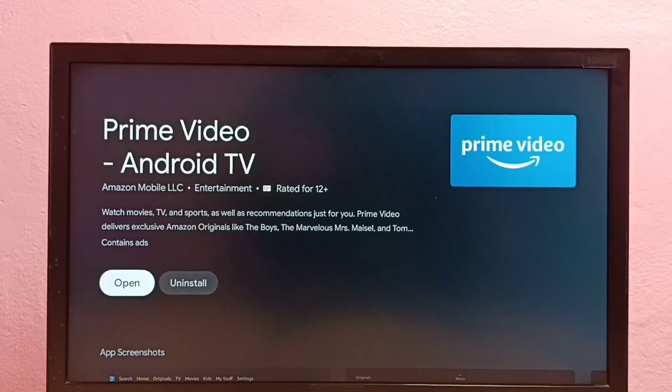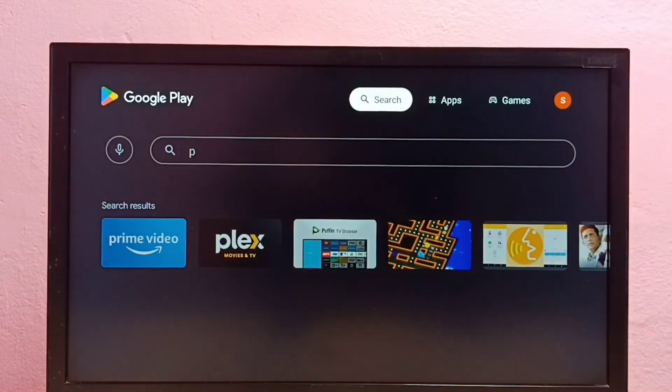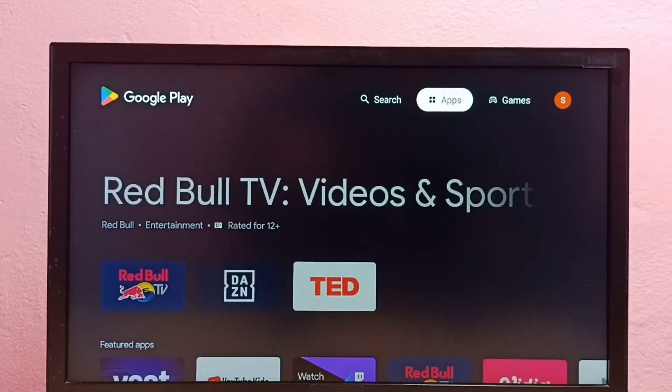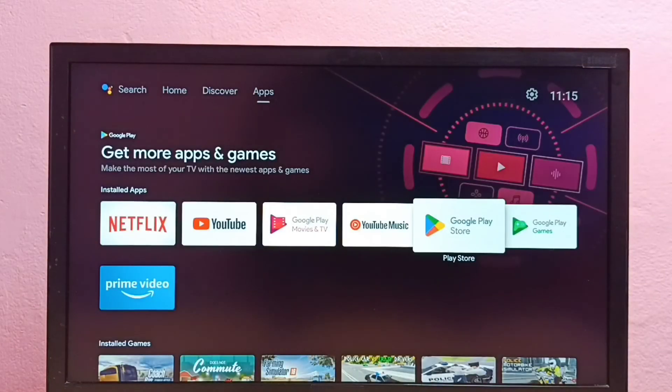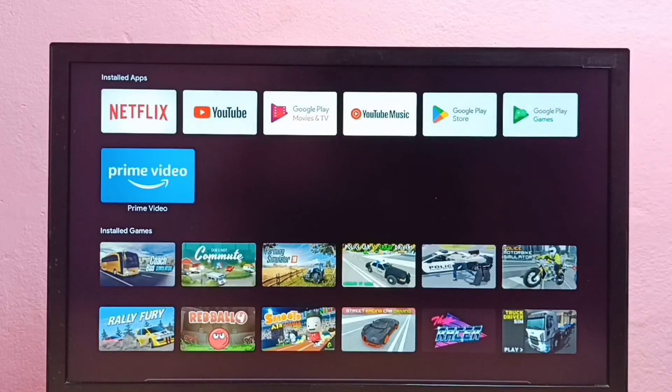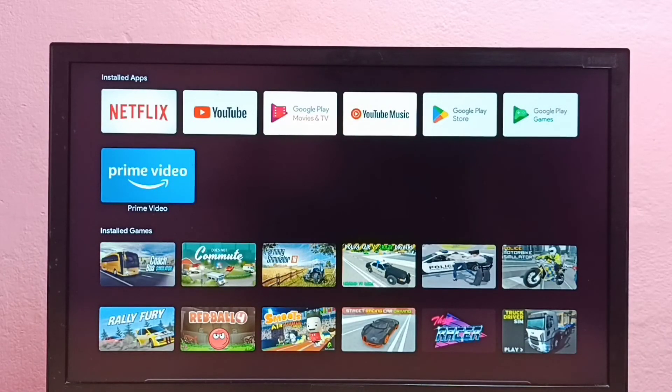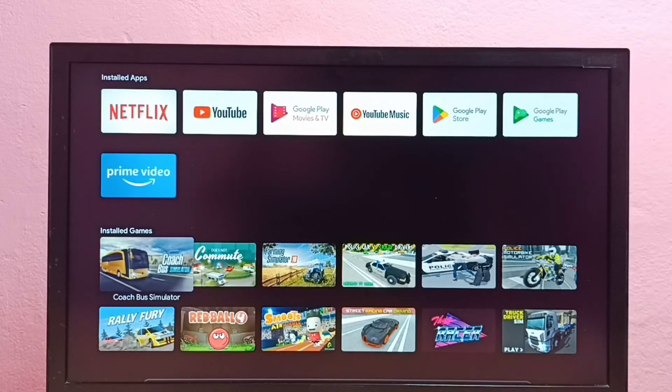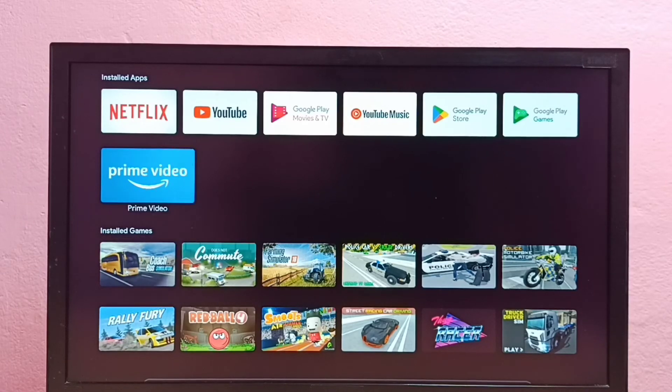Okay, done. So then let me go back to home screen. Now in the home screen here we can see the icon of Prime Video app, so we can just select it and open.